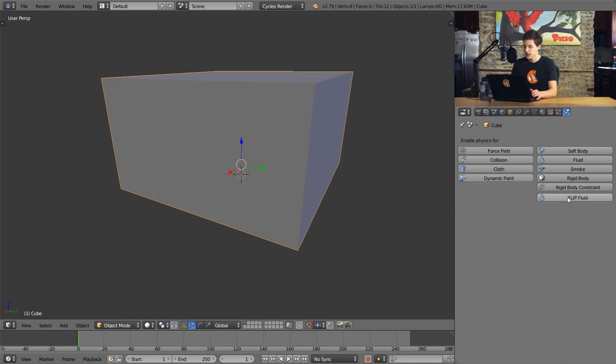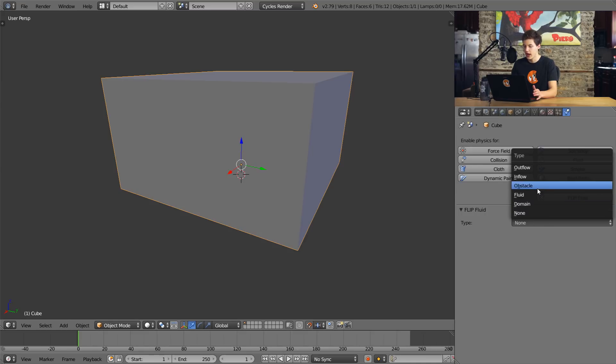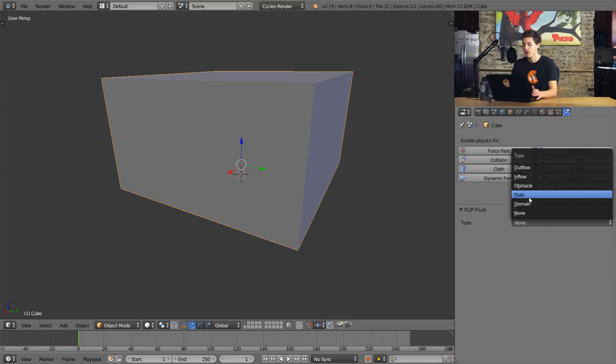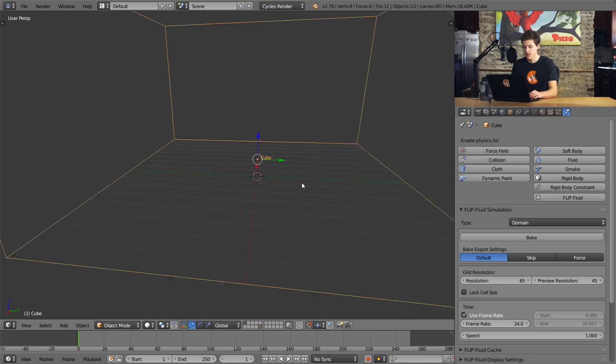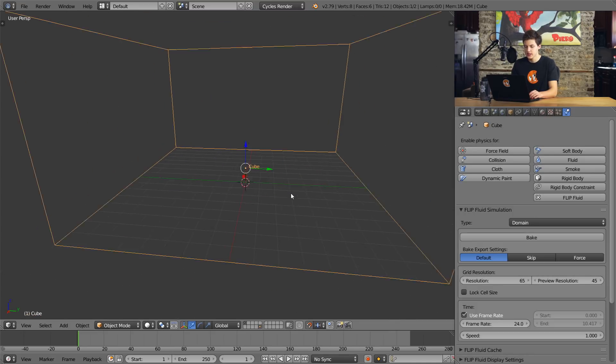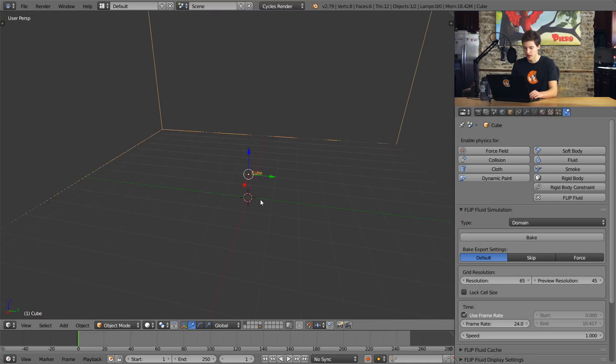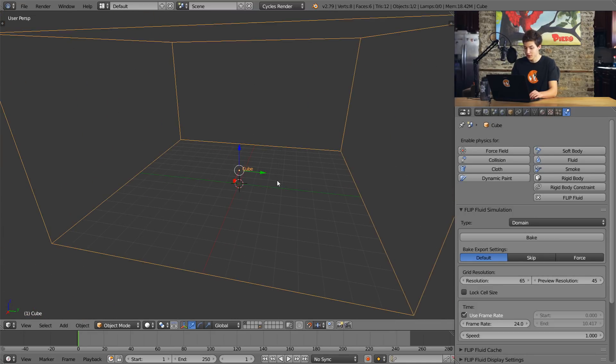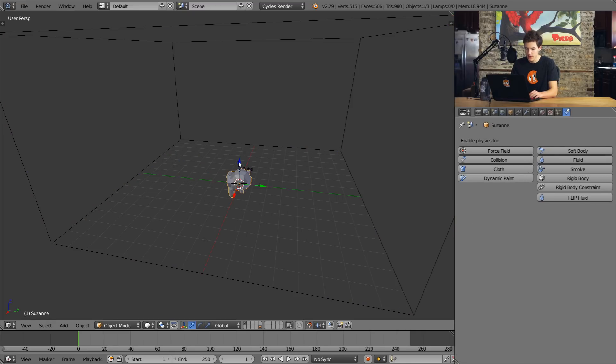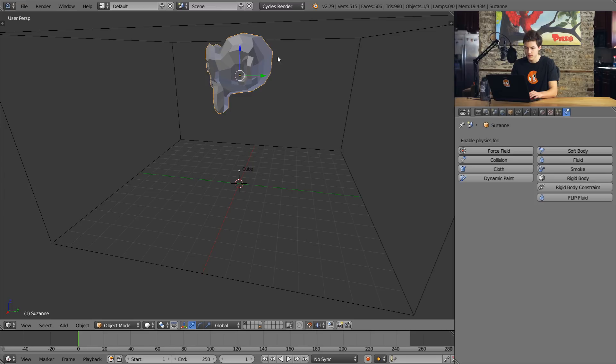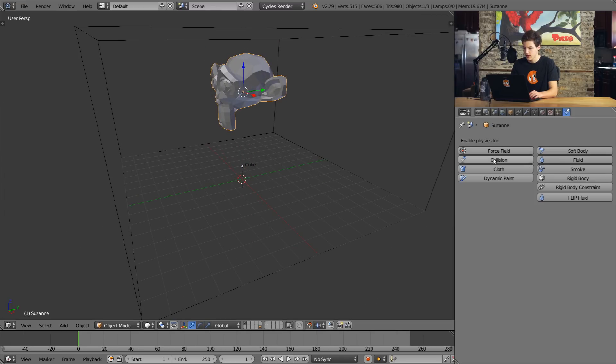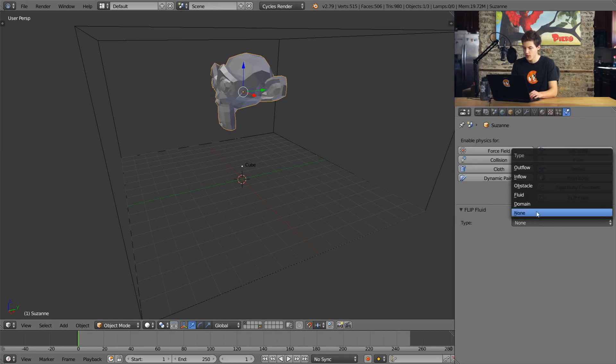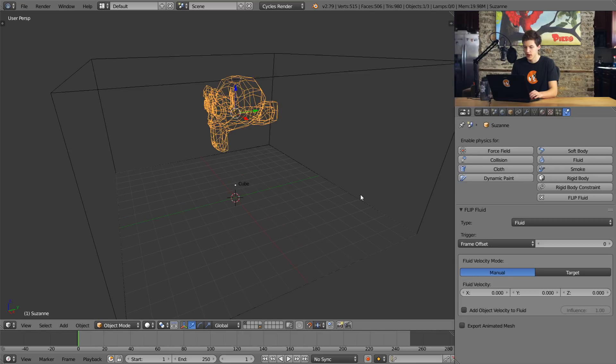So I'm going to go ahead and add a domain object here, because all fluid simulations require a domain. We're going to make it nice and big. So scale X 8, scale Y 8. There we go. And then we'll make it a little bit taller. So this will serve as our domain. And I'll come over to the physics tab and that's where we have the FLIP fluid option. So I can click this and I can select the type of object. You can see we have domain, fluid, obstacle, inflow, and outflow. I want this to be my domain object. So I'll select that. And let's give it something else to work with because we don't have any fluid in our actual simulation here. So I'll add a monkey head here. Move that up. Just like that. Flip fluid. And then we'll make this a fluid object.